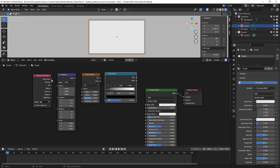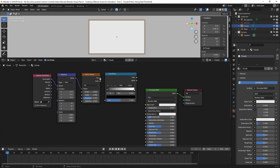Now I'll hook these up and explain what they do. I'll connect Texture Coordinate Generate to Mapping Vector, then Mapping Vector to Noise Texture Vector, then Noise Texture Factor to Color Ramp. The Texture Coordinate node tells Blender where to place a texture on the object. The Mapping node tells Blender where to place it and we'll use it to create the animation. The Noise Texture will break up the material to create the cloud look. The Color Ramp will tell Blender which parts are transparent and which are solid.